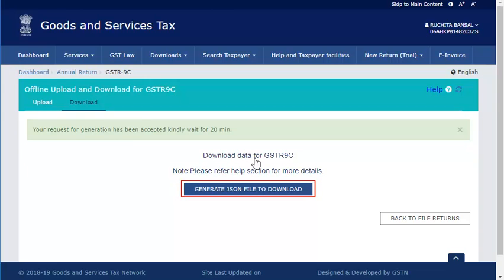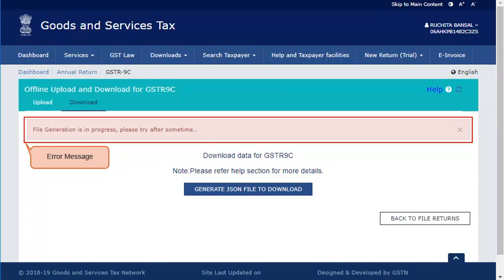After 20 minutes, click the Generate JSON file to download button again. Notice the error displayed on screen that file generation is in progress.